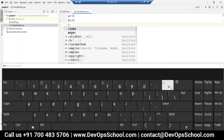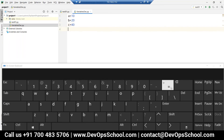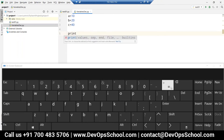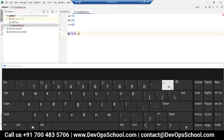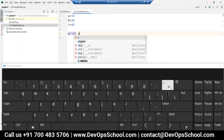Now you know how to print — write down print a. That's all, press enter. Simply we are printing the variable — no need to give any brackets, just simply printing the variable.